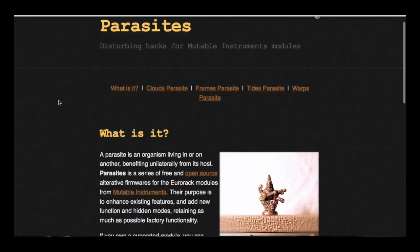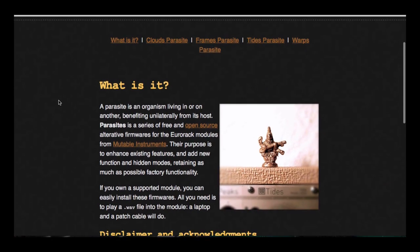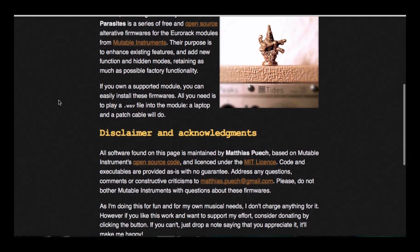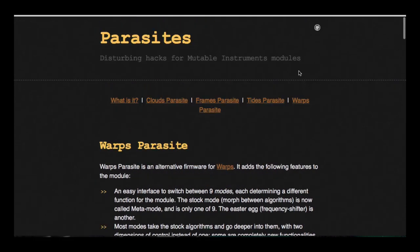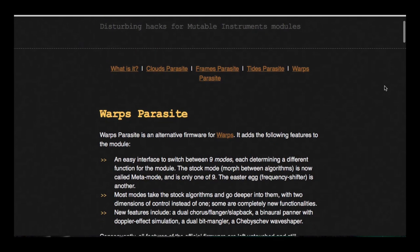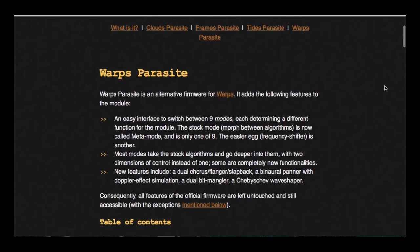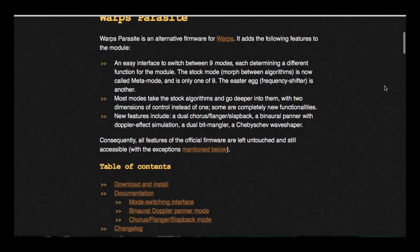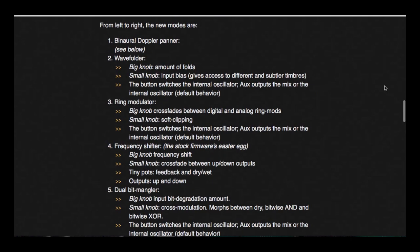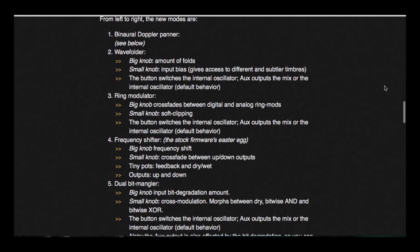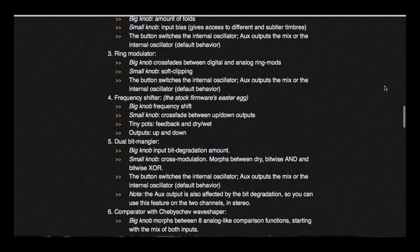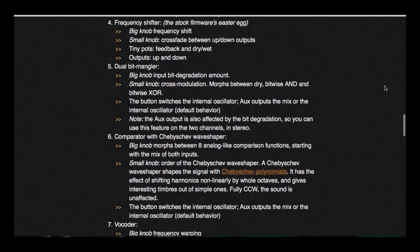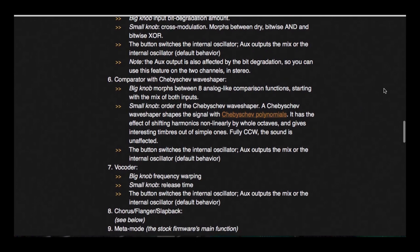One user, Matthias Puesch, has created a series of reconfigured firmware called Parasites, coding one for Frames, Tides, Clouds, and most recently, Warps, adding a tremendous amount of functions not found in the original design.